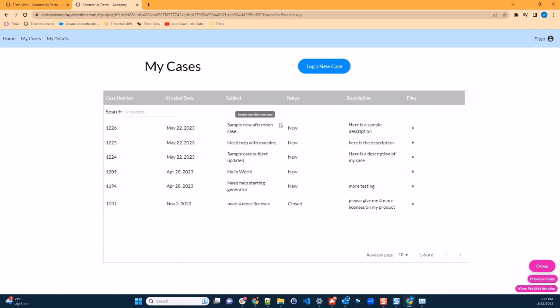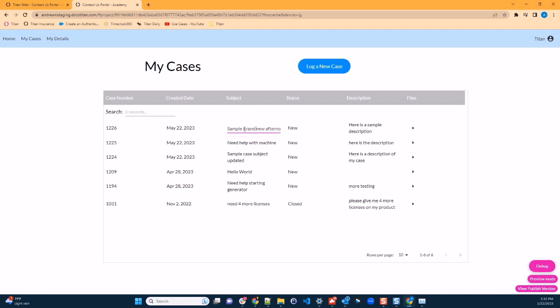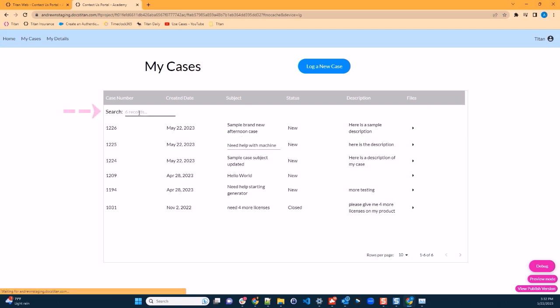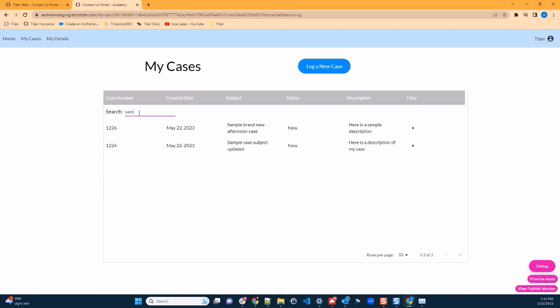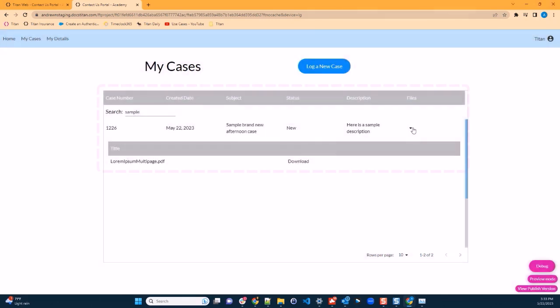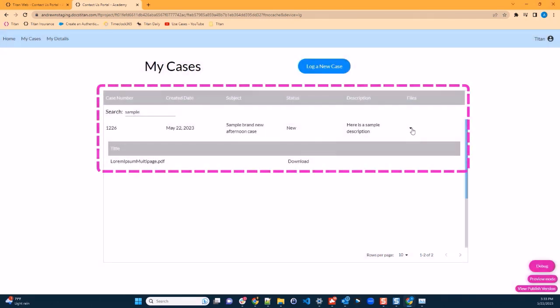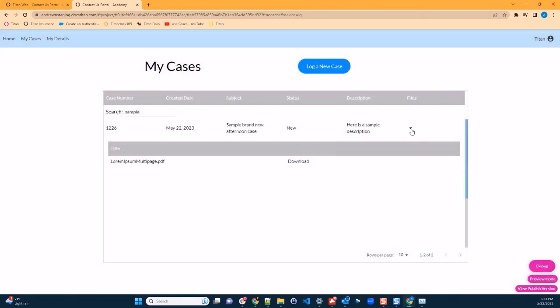We can inline edit. We can search for our cases. And a very cool feature of this table is that we can see records related to the case. For example, files. I click this little arrow to expand the related list. And here we can see the file that I uploaded in the previous window.